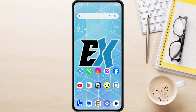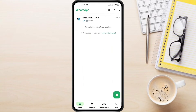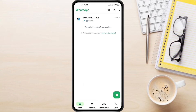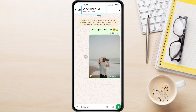So to view locked chats on WhatsApp, first open the WhatsApp app on your phone. Let's lock a specific chat first. Find the chat you want to lock and tap on the name of the contact at the top of the chat window.